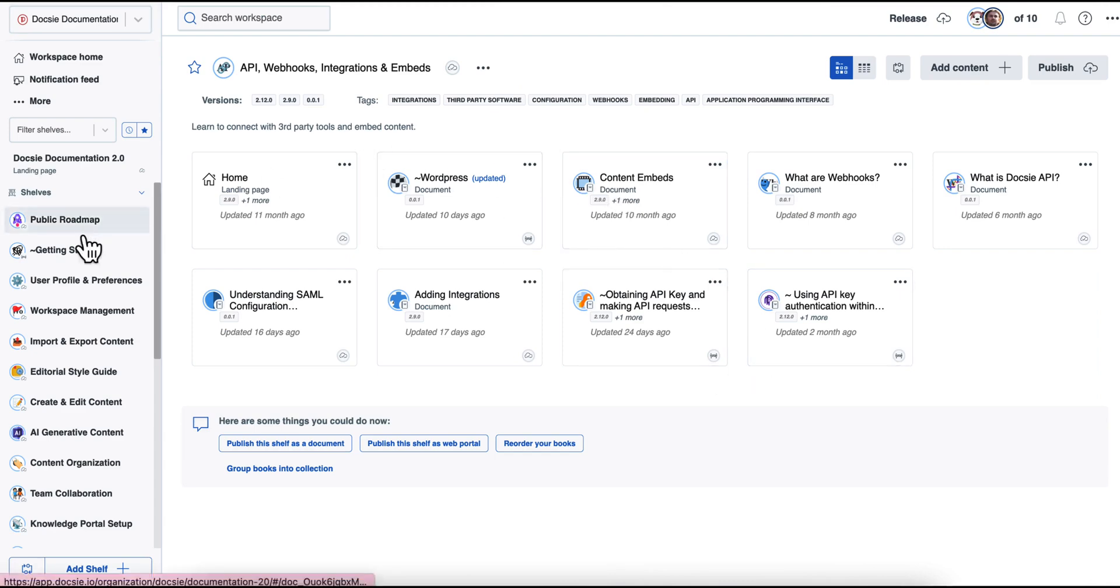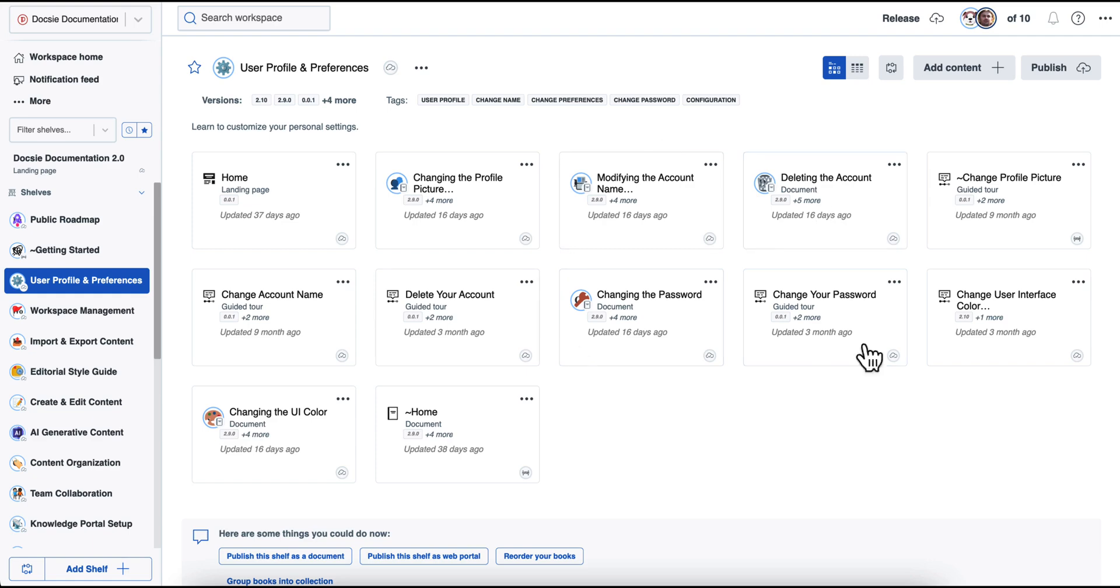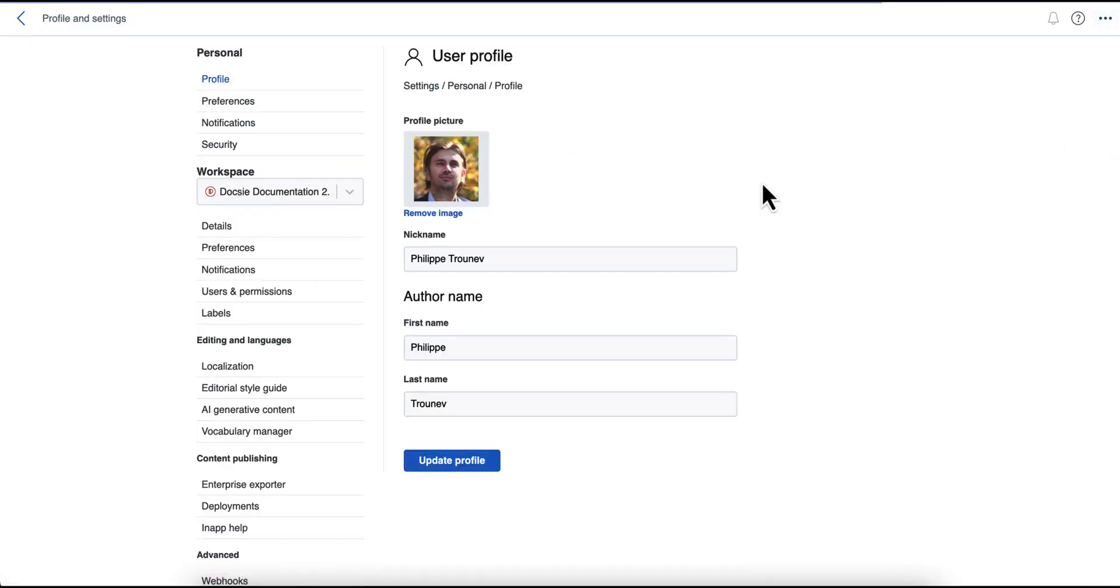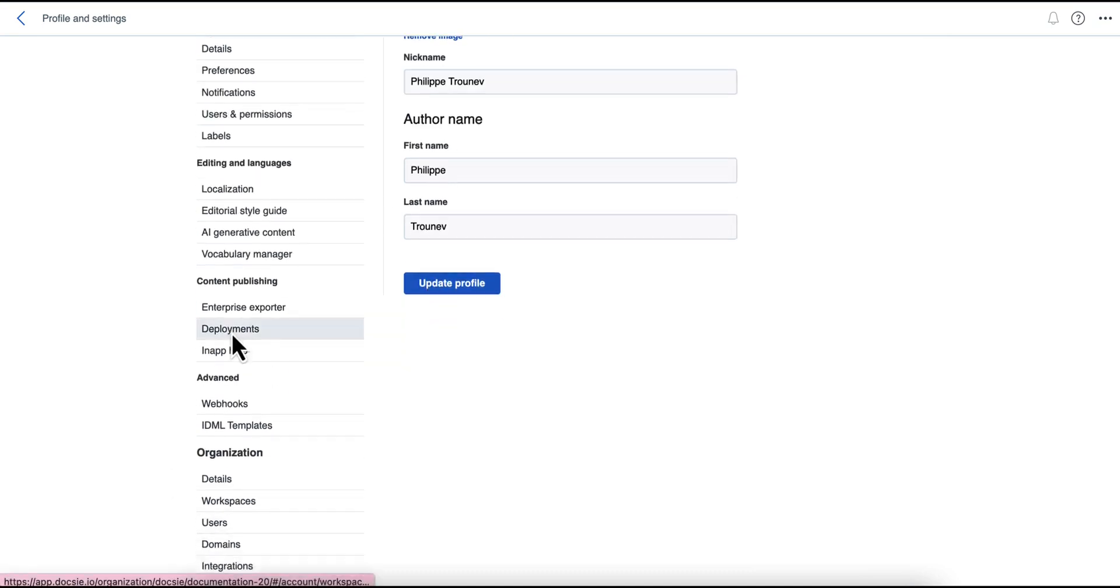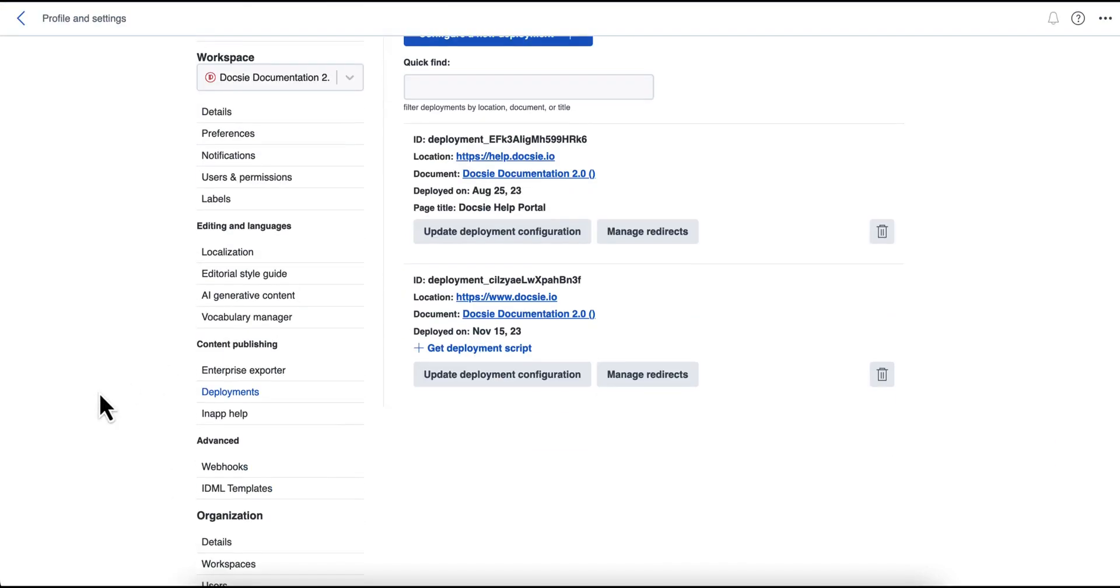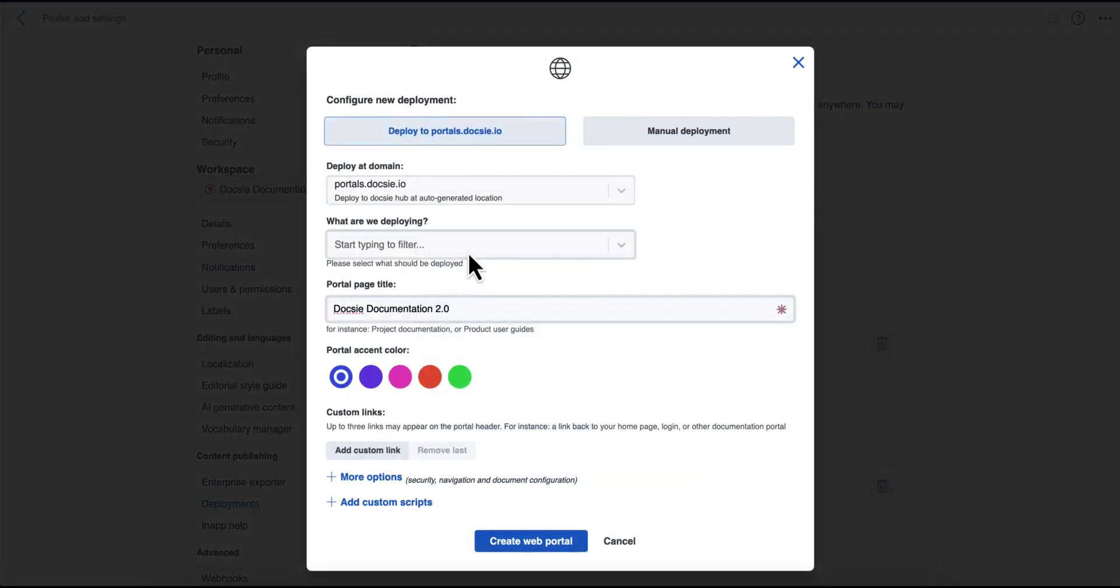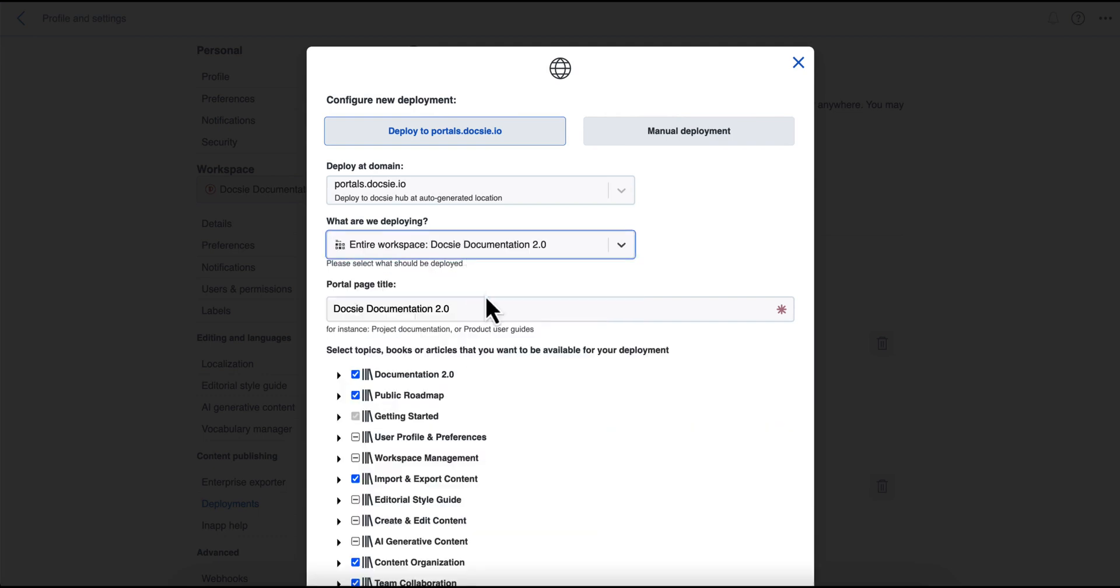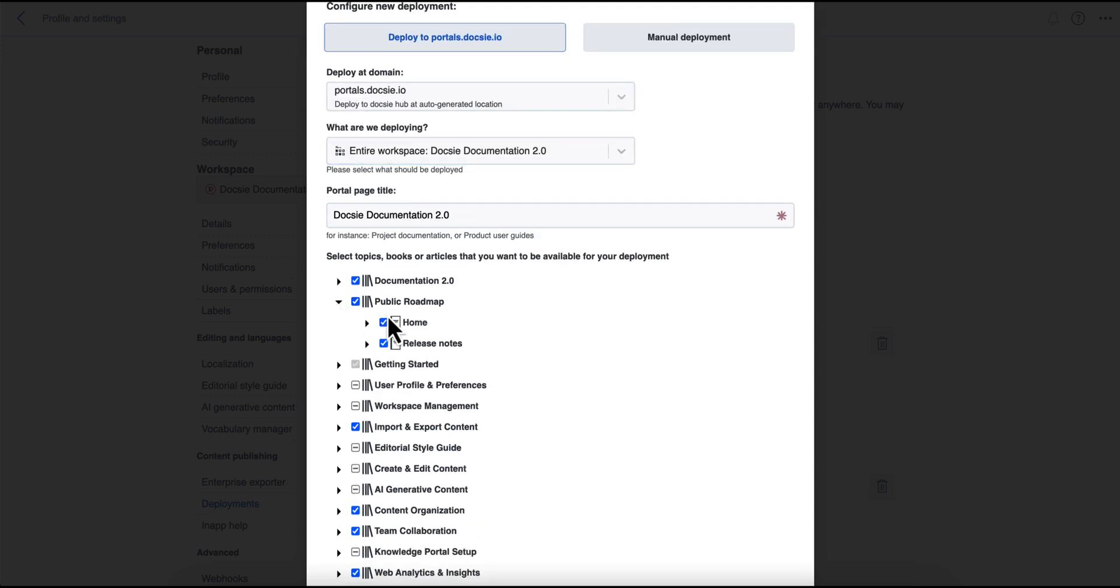So once you are done and you created your documentation, you organized some of your content, you may be looking for a way to publish it. And the way to publish it is by creating deployments. Doxy supports several types of deployments. And the way that deployments are done is you can have them secured or unsecured.